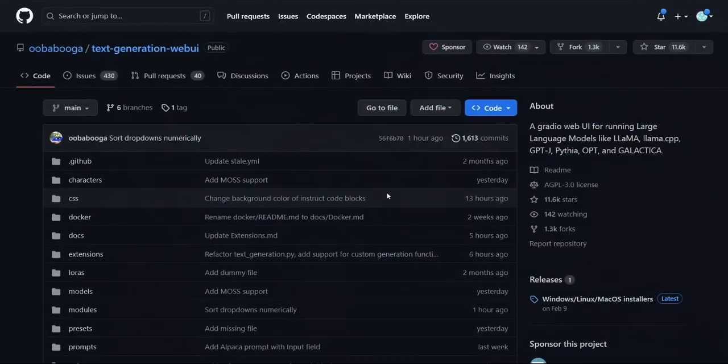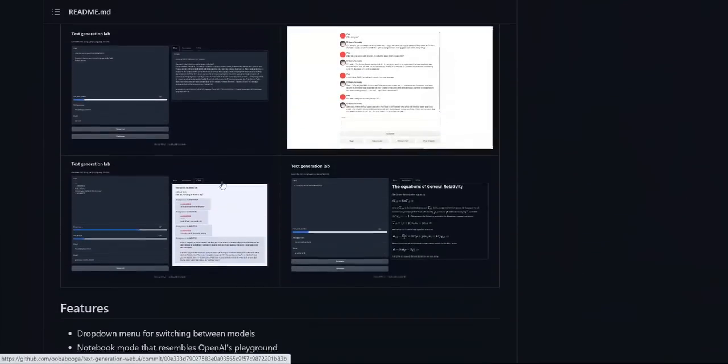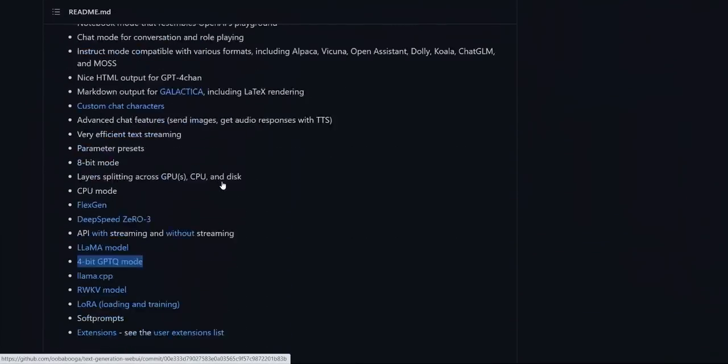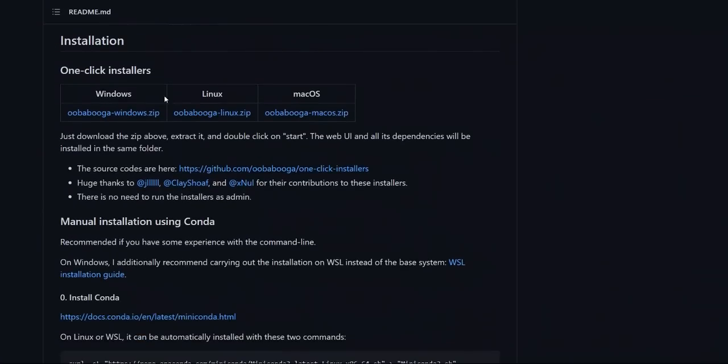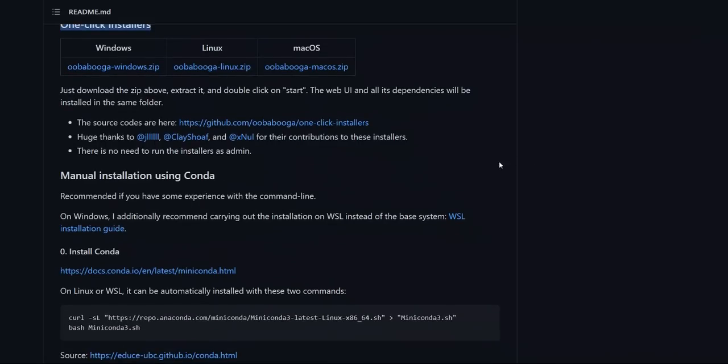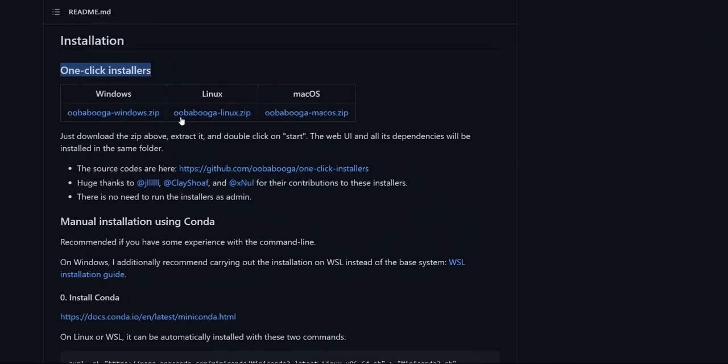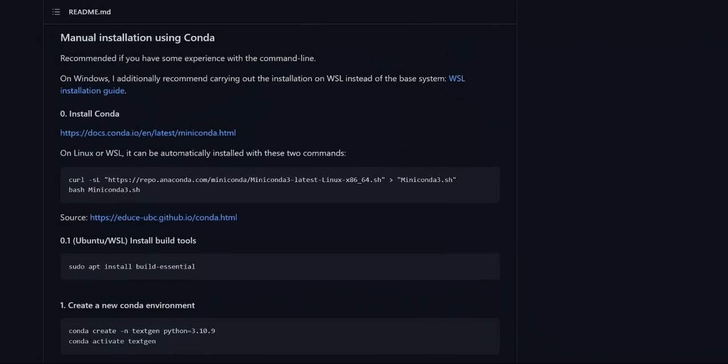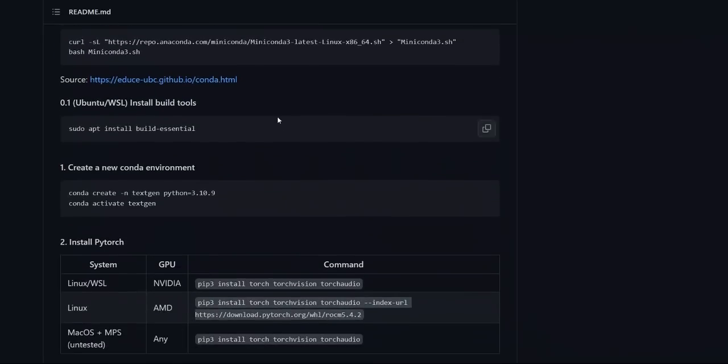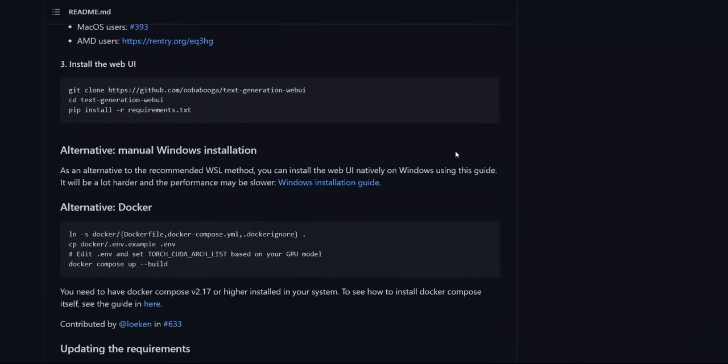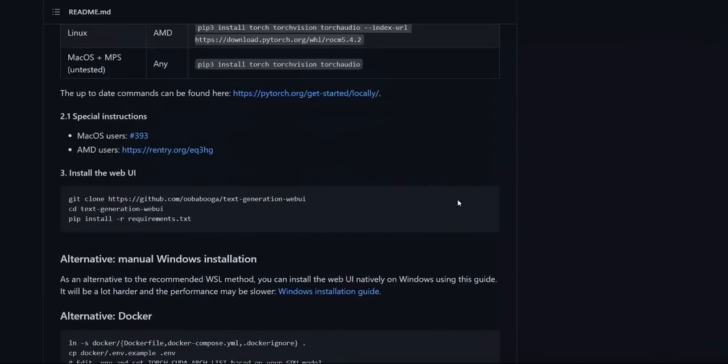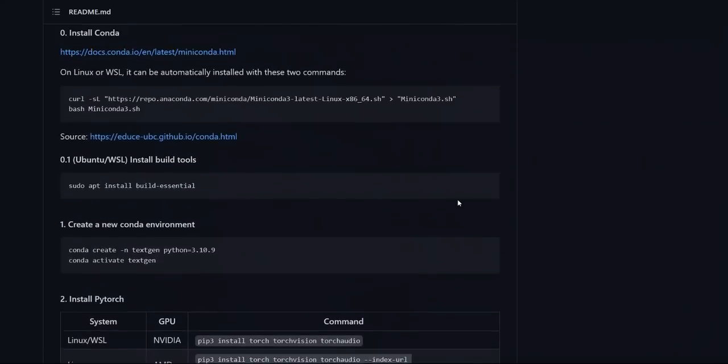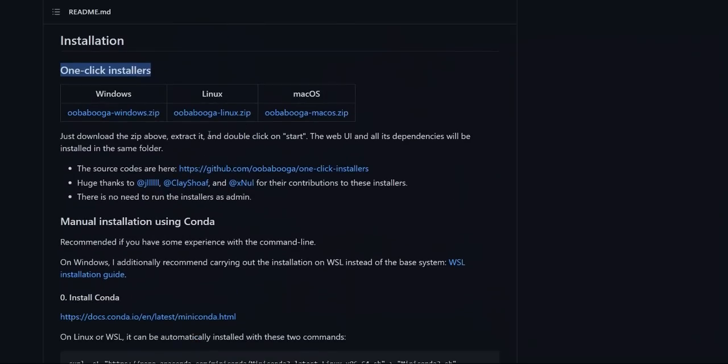So let's go back to the text generation WebUI. If you scroll down, there is an installation section where they provide a one-click installer. So it's provided for Windows, Linux, Mac OS. So depending on your operating system, simply choose the one that works for you. If you want to install it manually using Conda, there are step by step instructions so you can even go here. But to keep things very simple, I am going to be using this one-click installer.